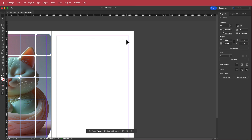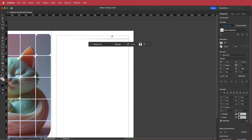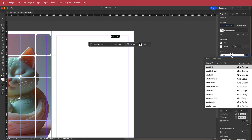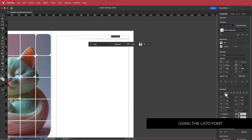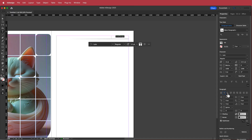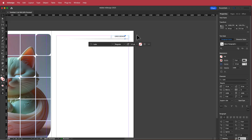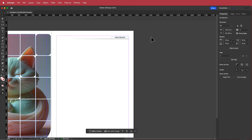Now I'm going to add some text at the top — I'll call it 'Grid Design'. For the font I'm using Lato Regular, and I'll set it to center alignment, then bring it down slightly so it's sitting right on the line.